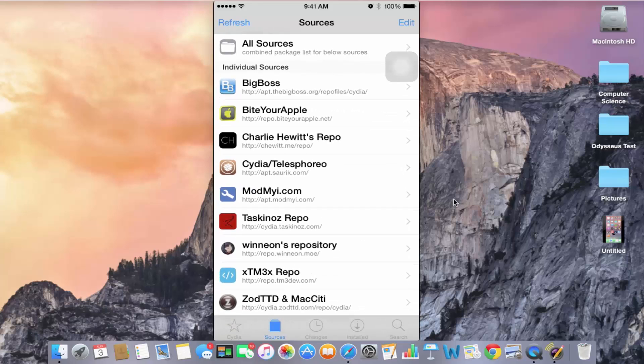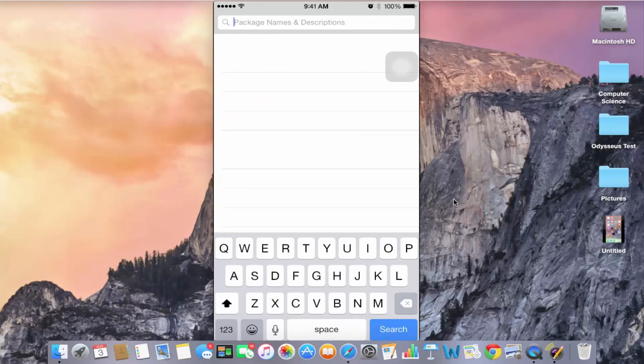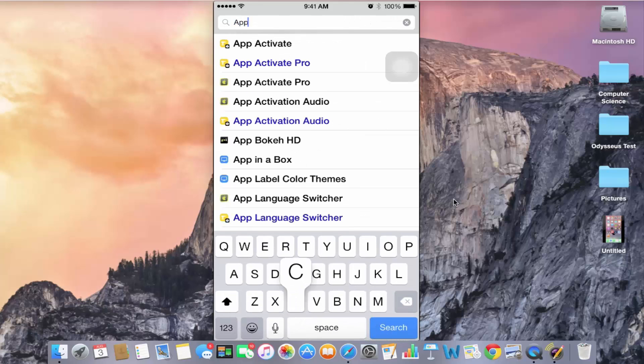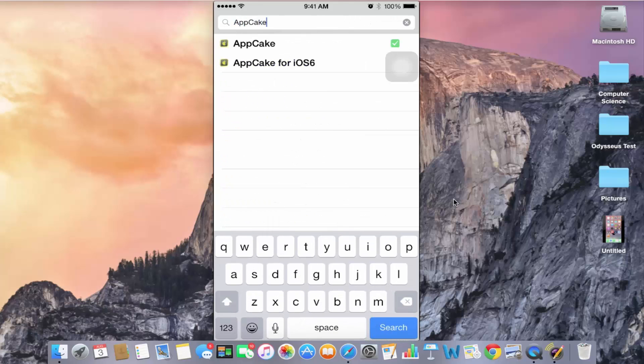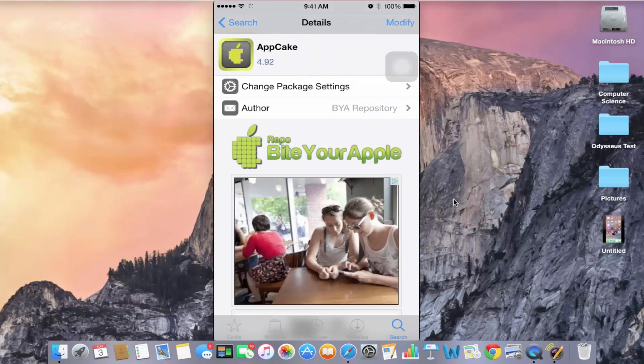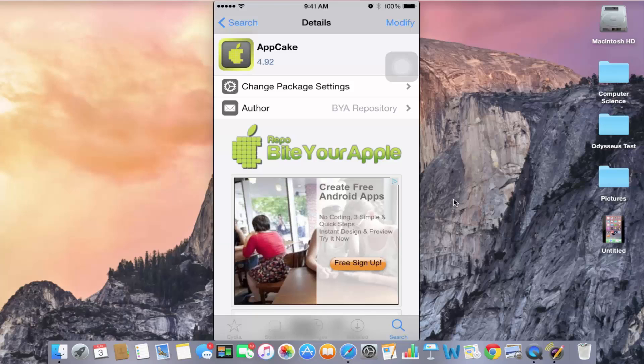After that, you need to go to search and type in AppCake. Make sure there's no space in between or else it's not going to show up. The first thing that pops up is the one that you need to install which is 4.92.